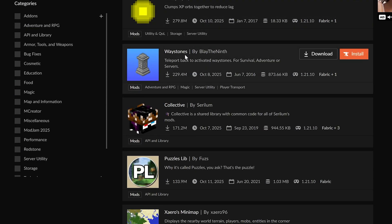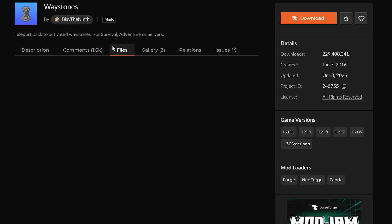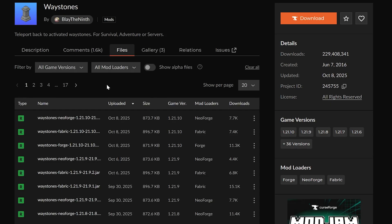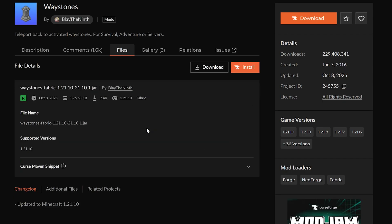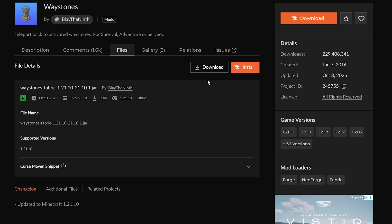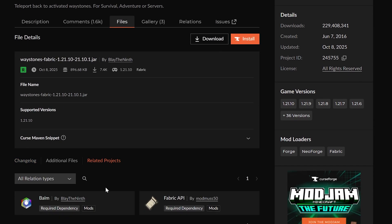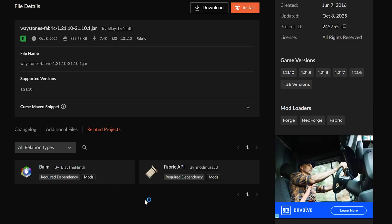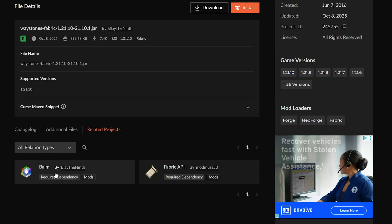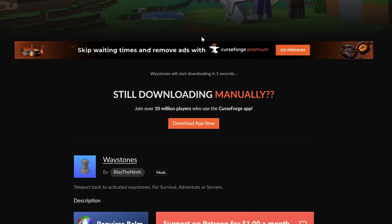When downloading a mod, go ahead and click on it. I always recommend going to files and then clicking on the specific version you want, which is our 1.21.10 Fabric version here. Make sure you're downloading not only this mod, which you can do by clicking download, but before that, go to related projects because there might be something else required. The Fabric API is required - we've already gotten that - but you also need Balm. We'll open this up in a new tab and download that as well. Then we can go ahead and download Waystones.